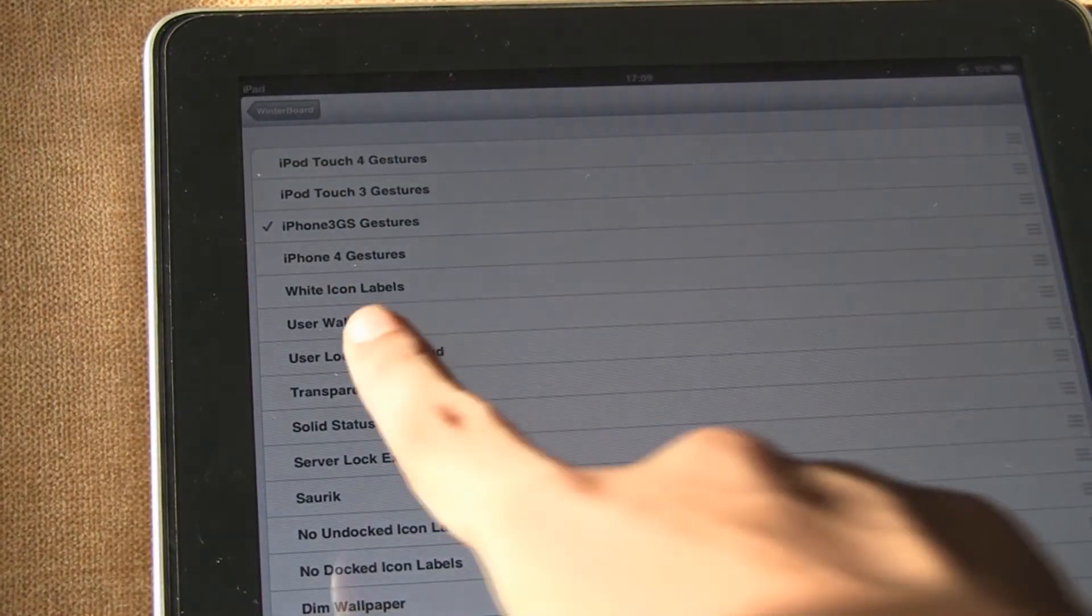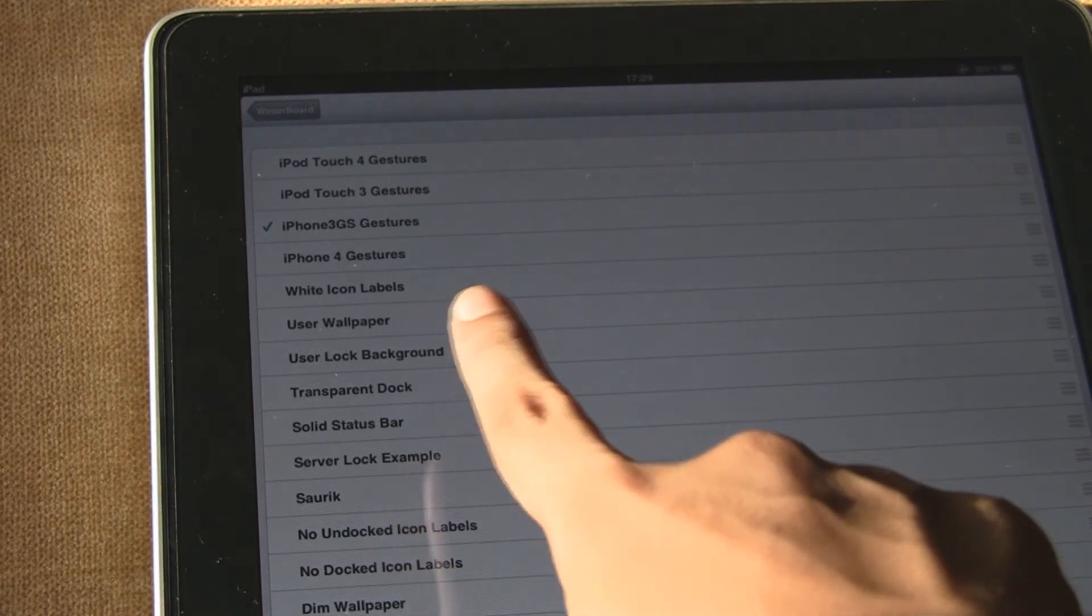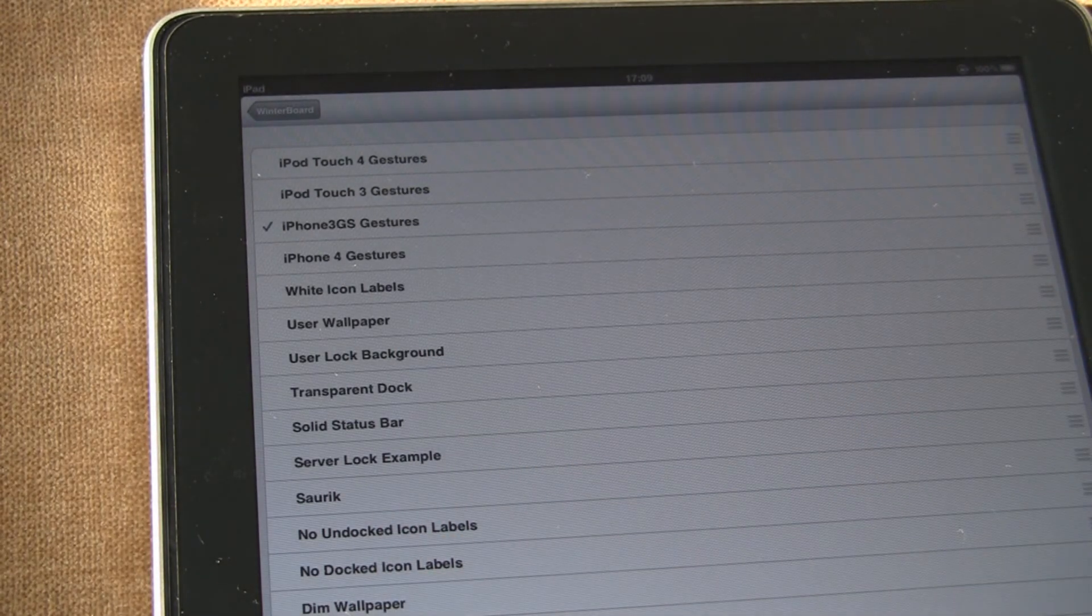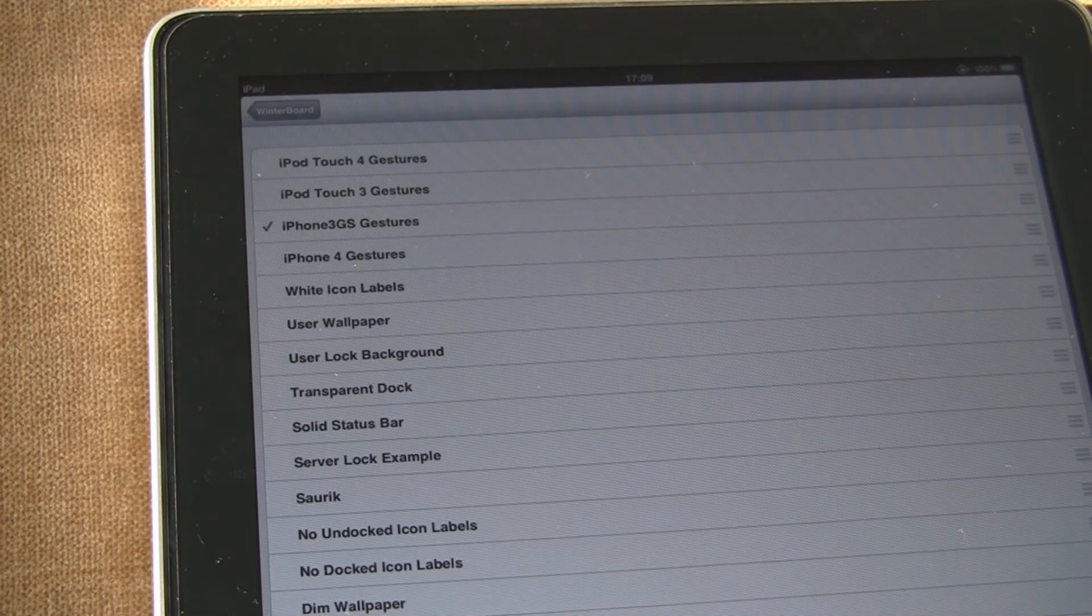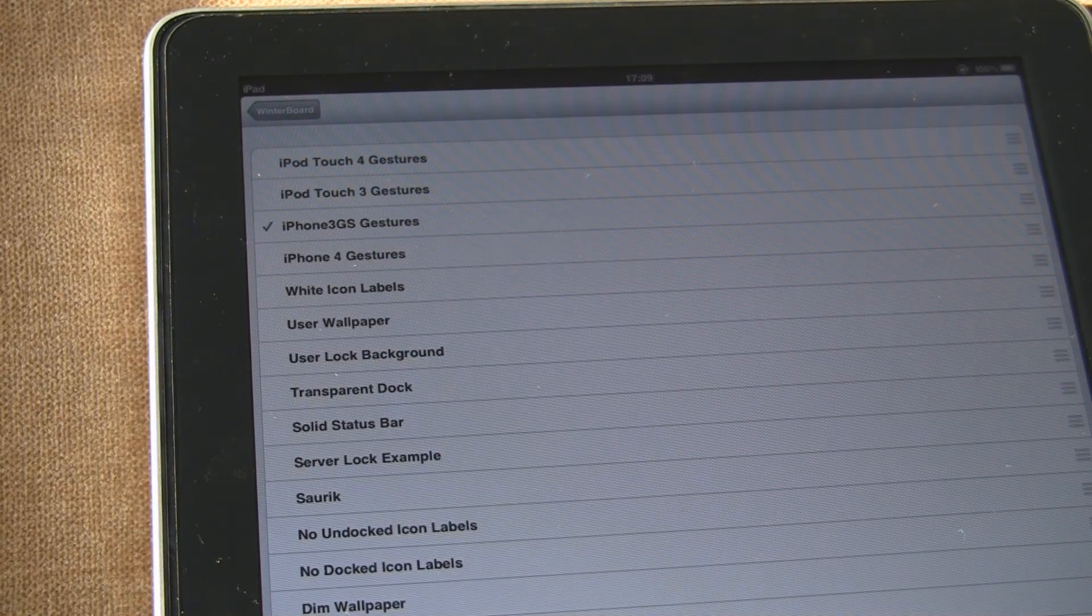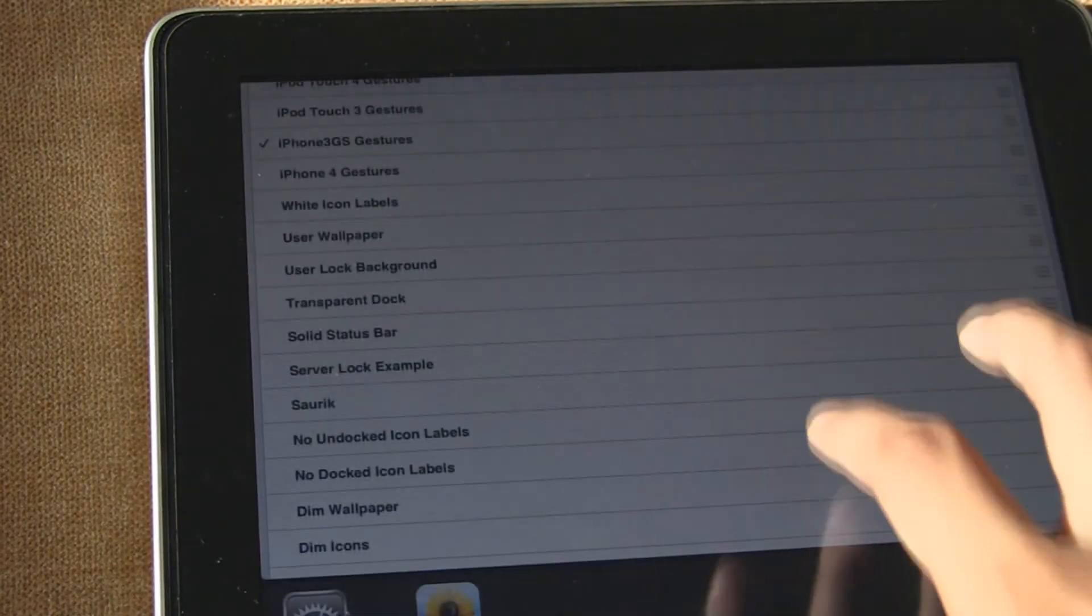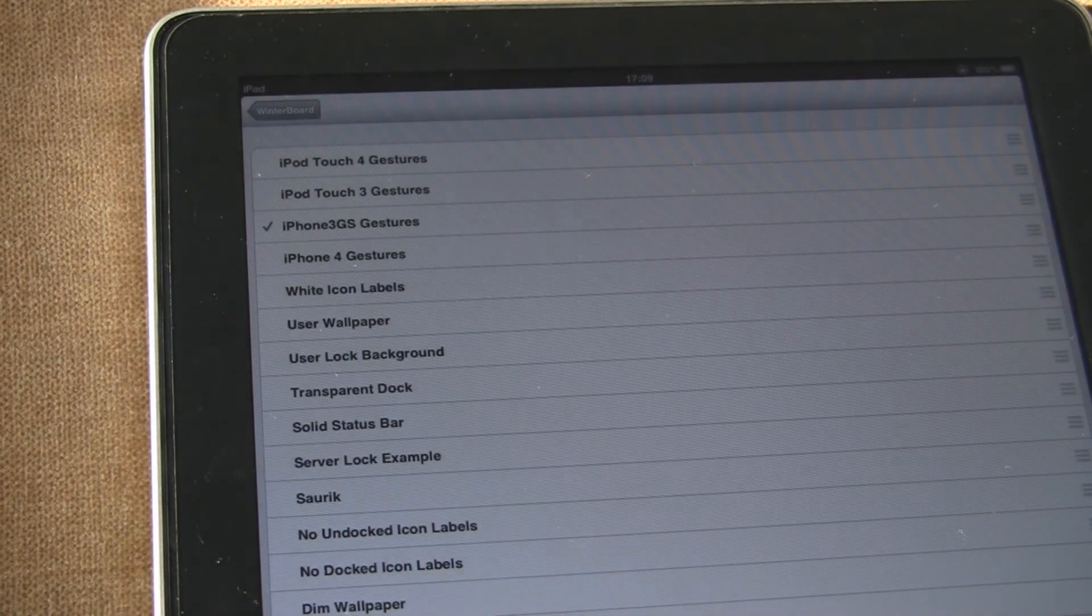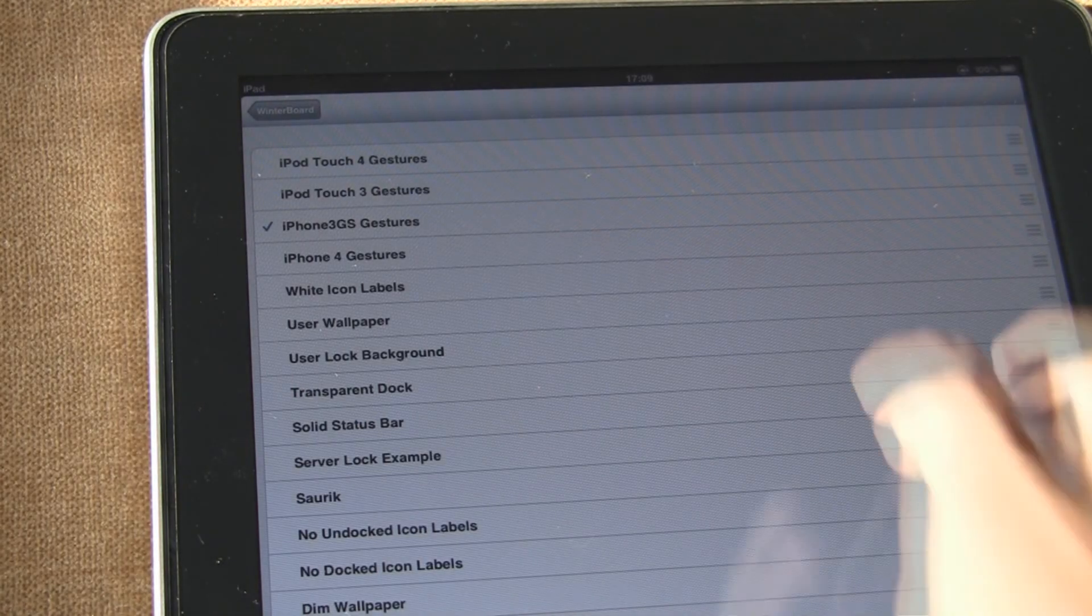So there it is. I have enabled iPhone 3GS. There is no iPad theme. So you have the gestures working. I'll see you all later.